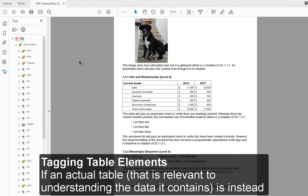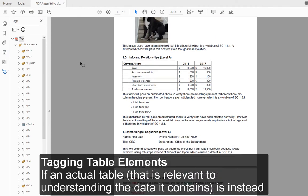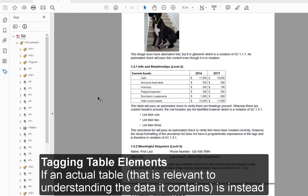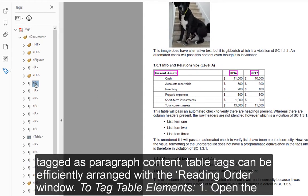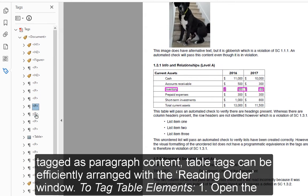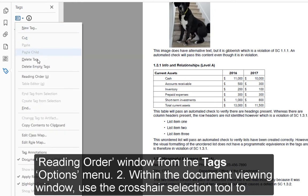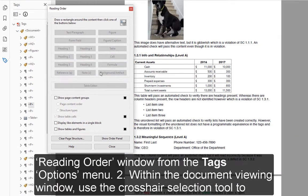Tagging Table Elements. If an actual table that is relevant to understanding the data it contains is instead tagged as Paragraph content, table tags can be efficiently arranged with the reading order window. To tag table elements: 1. Open the Reading Order window from the Tags Options menu.